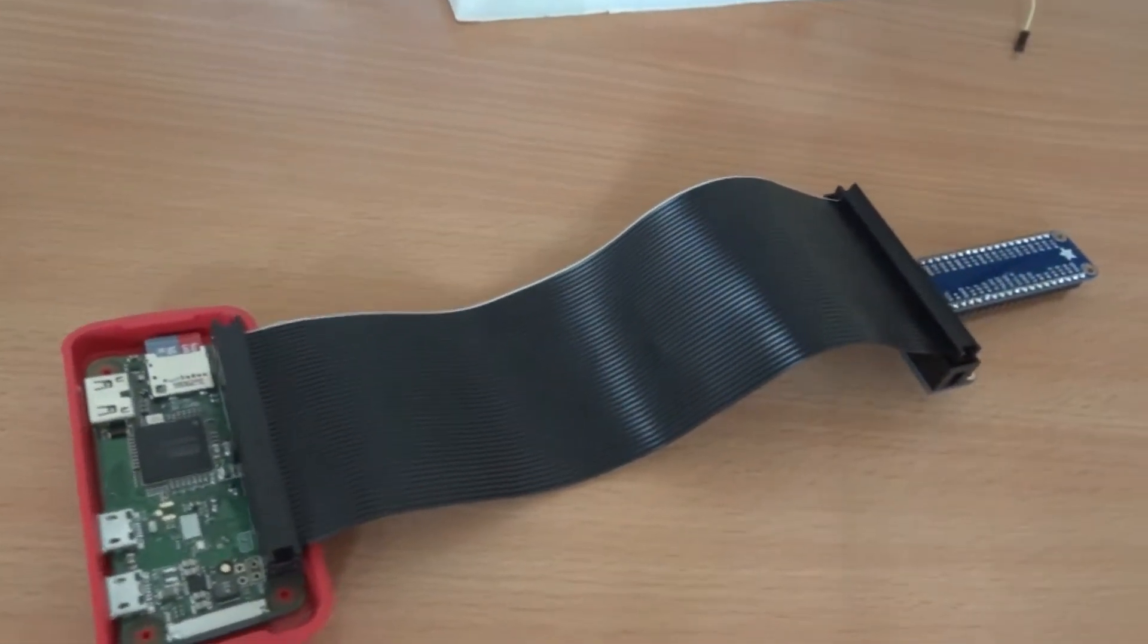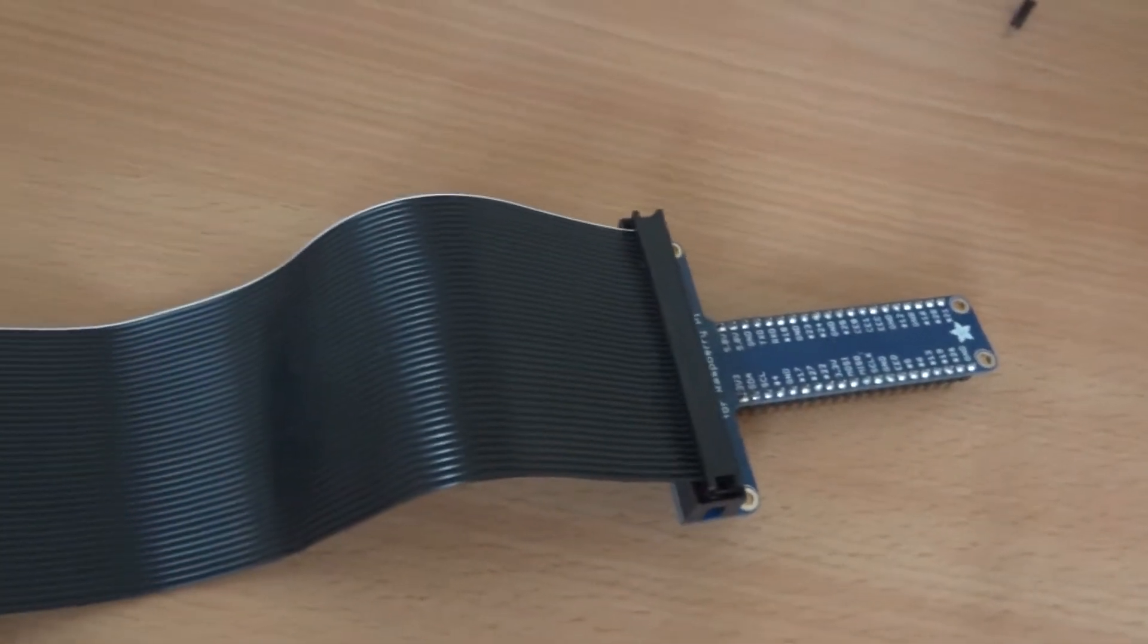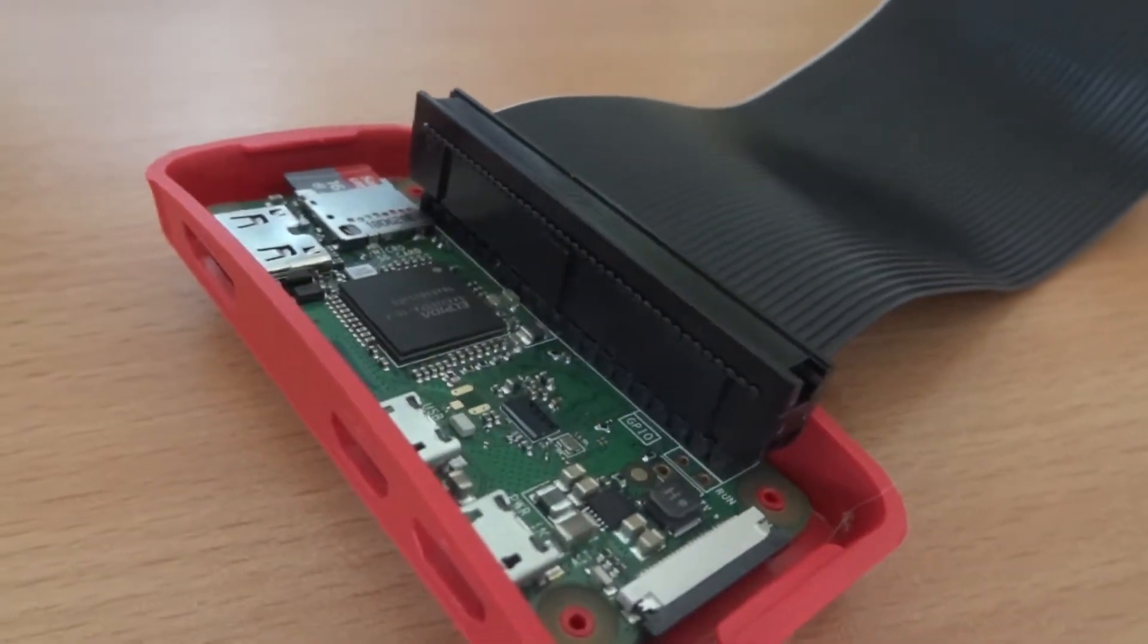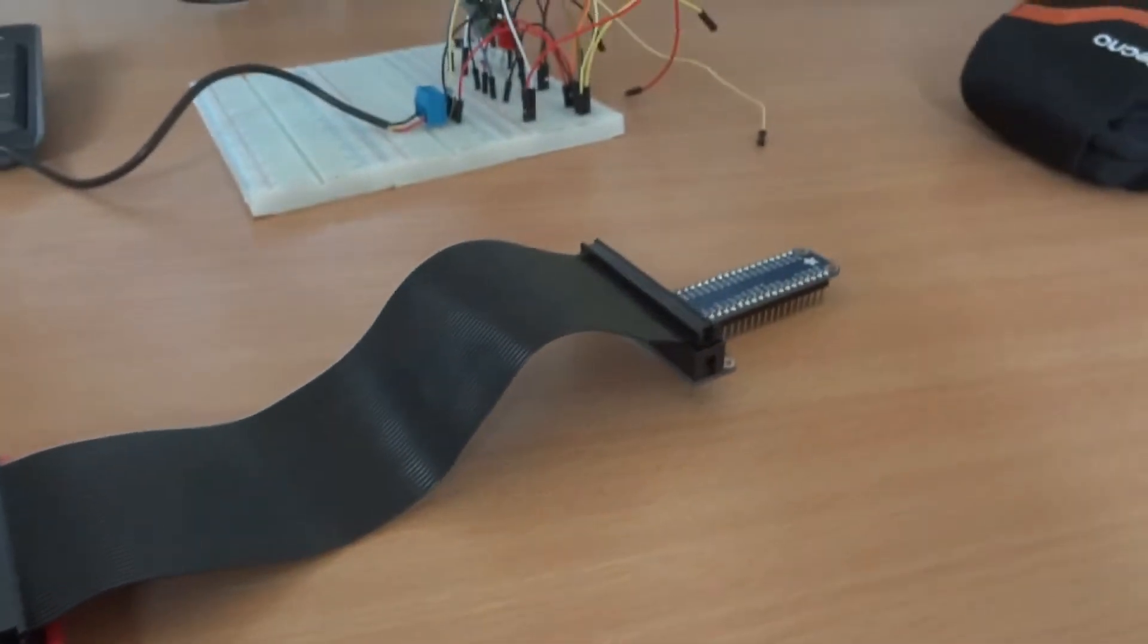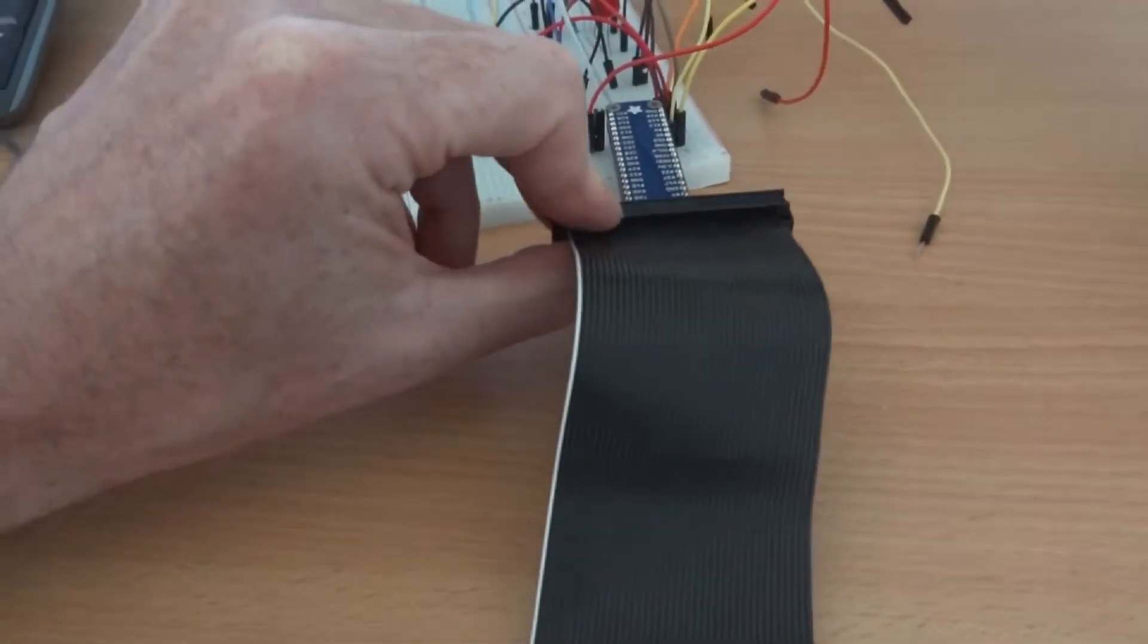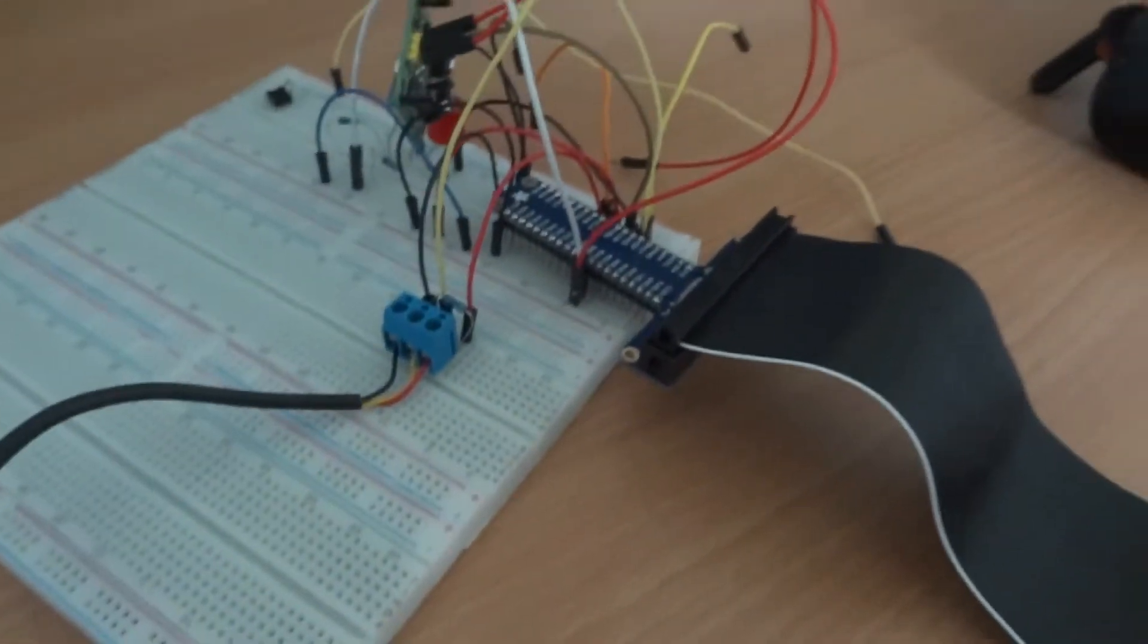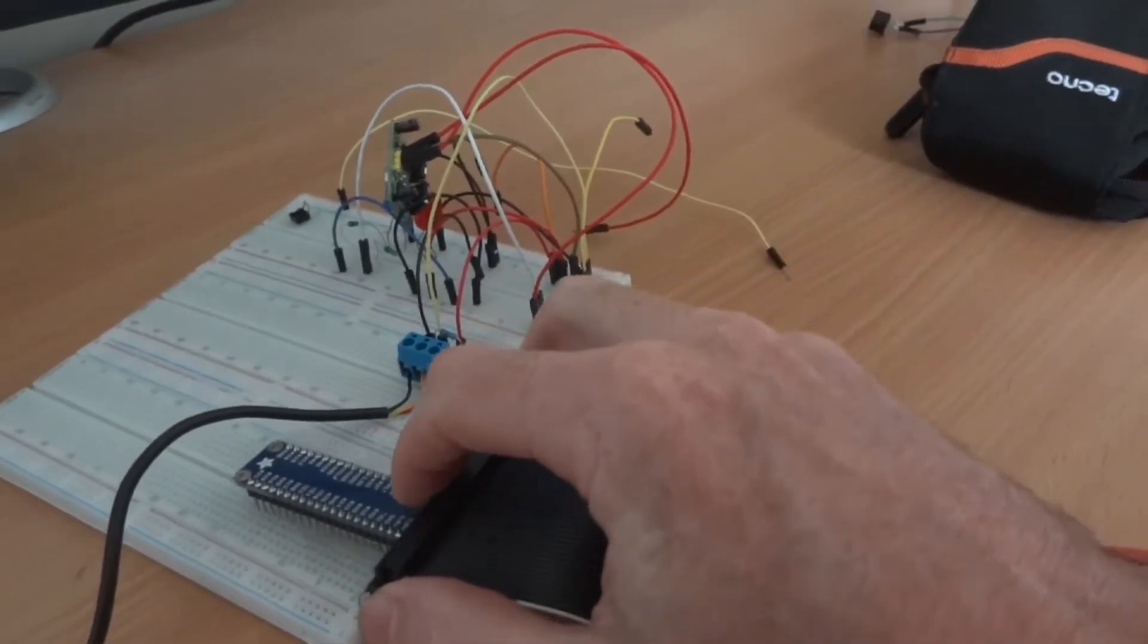As you can see, the cobbler is quite a handy little piece of kit which saves you connecting lots and lots of little connectors onto the GPIO pins of the Pi itself. This saves damaging the Pi. It also saves you having to look up the GPIO pin arrangements because they're actually printed on the cobbler itself.